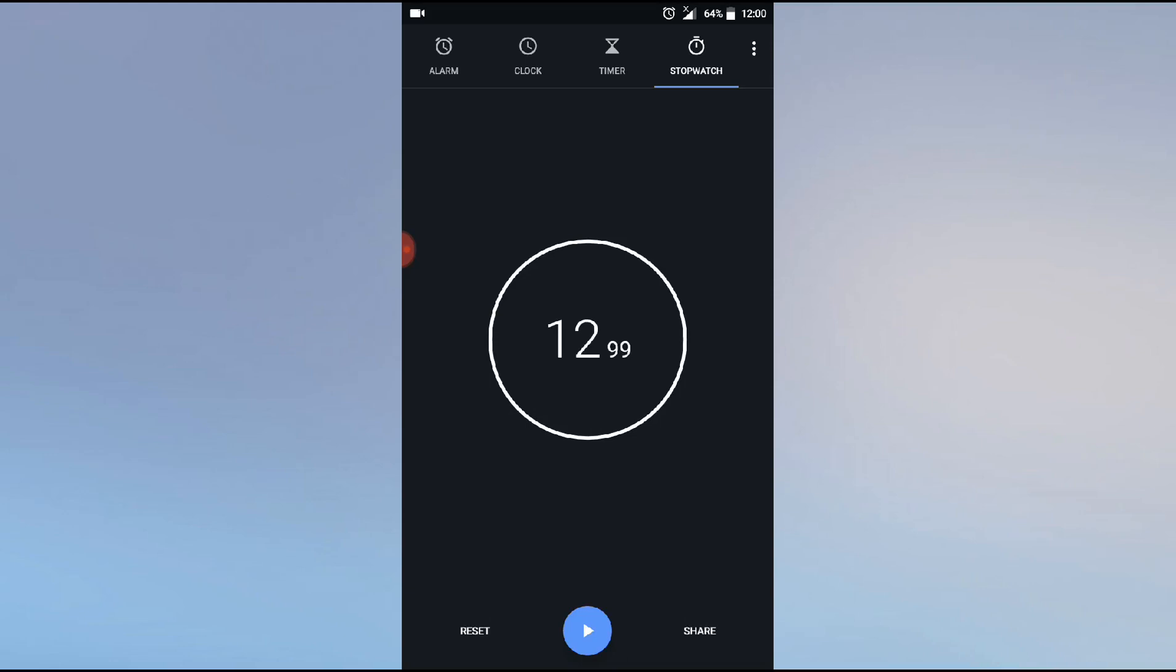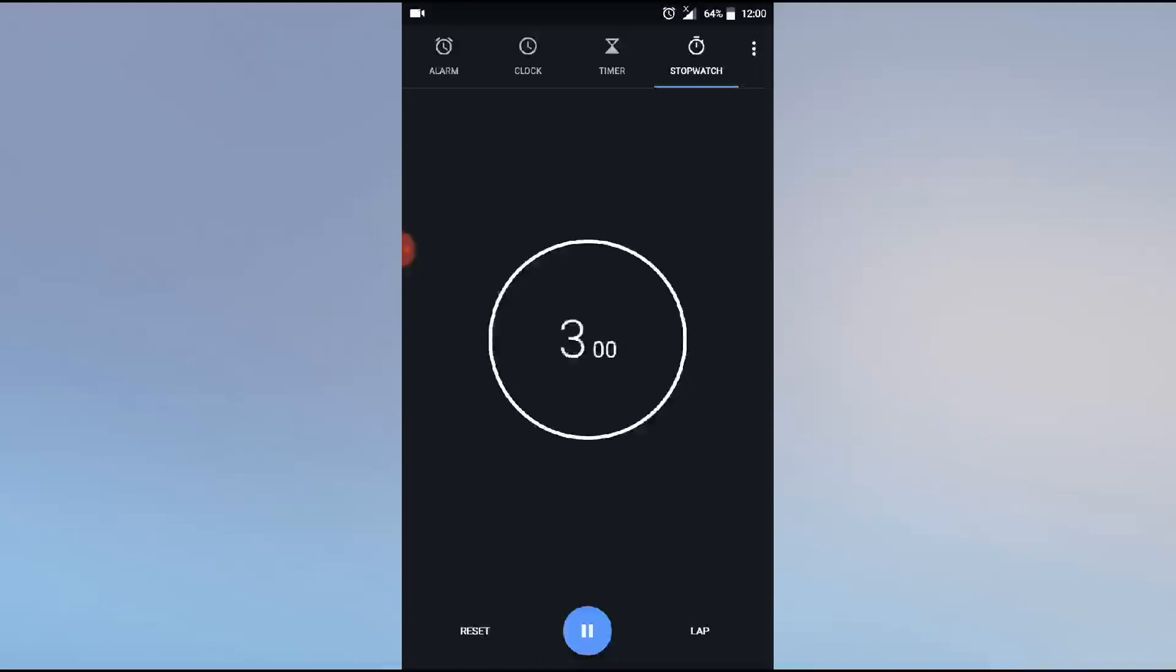Like this you can use the stopwatch. If you need to check anything else, then press reset. It will reset and you can press again to automatically start again.